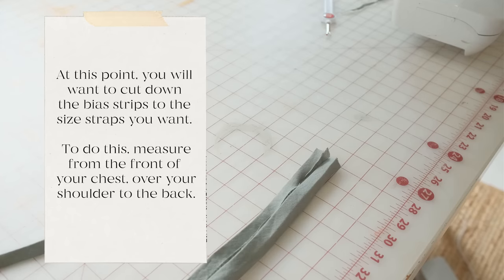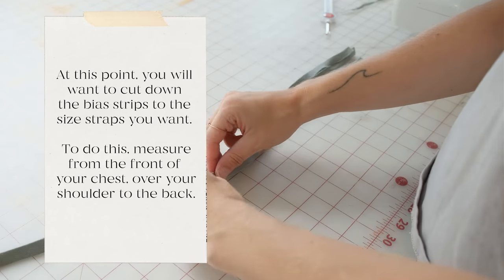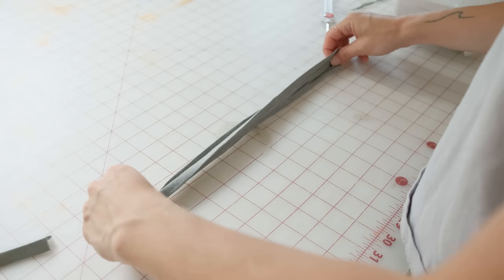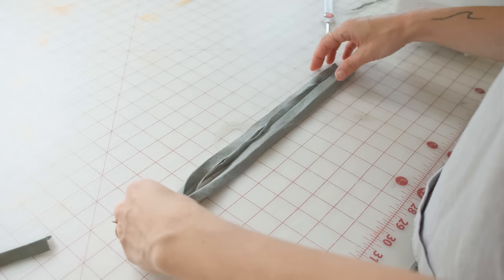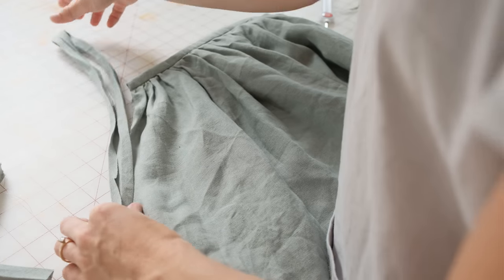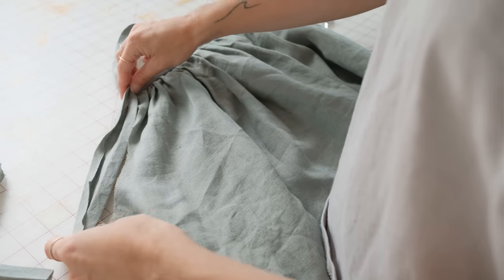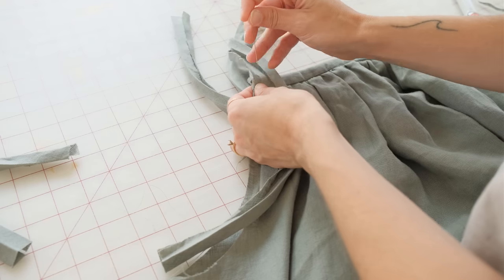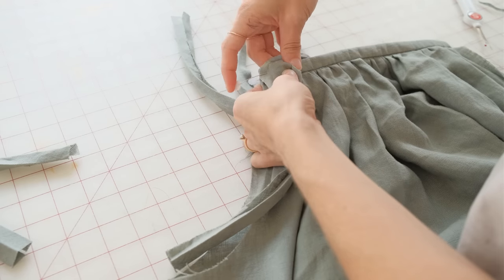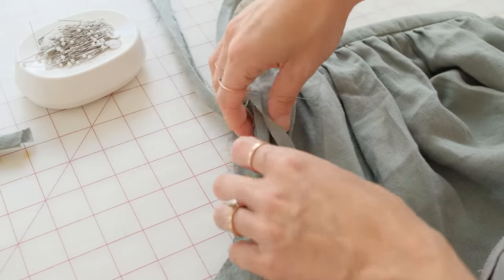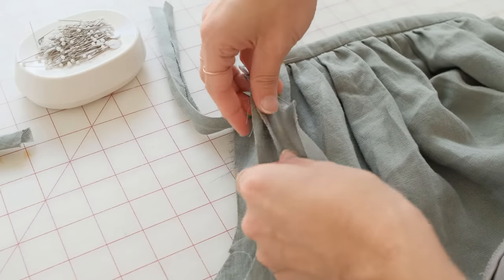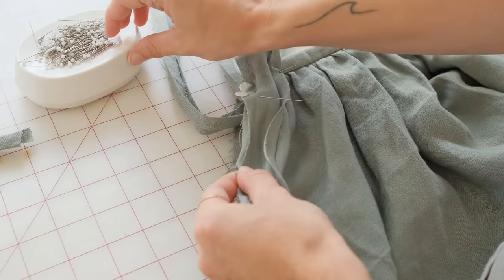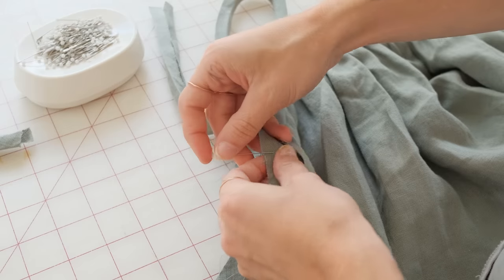Now find the middle of the strap and the armpit of the dress, and pin right sides facing together, starting at the seam under the armpit. Pin the bias tape along the armhole. Continue along the armhole and continuing to finish on the side seam.